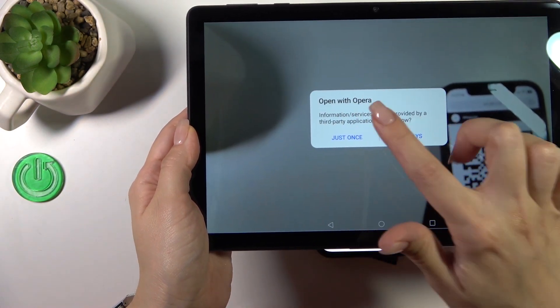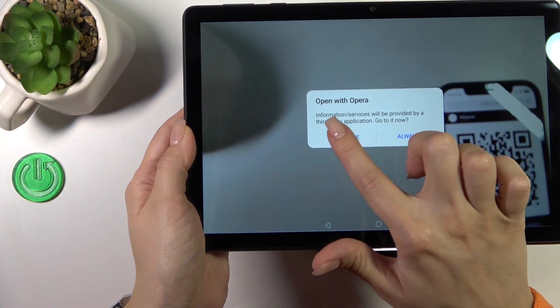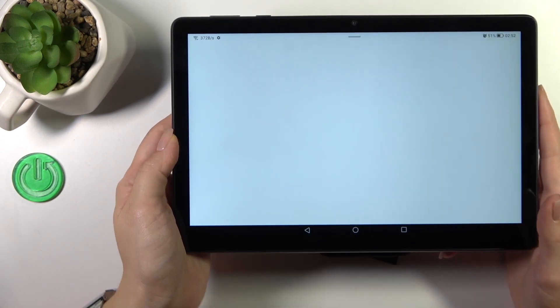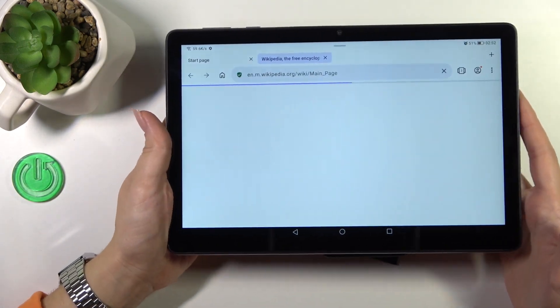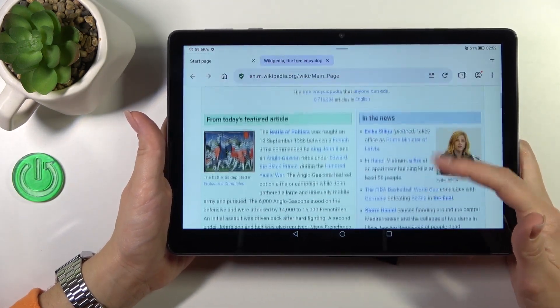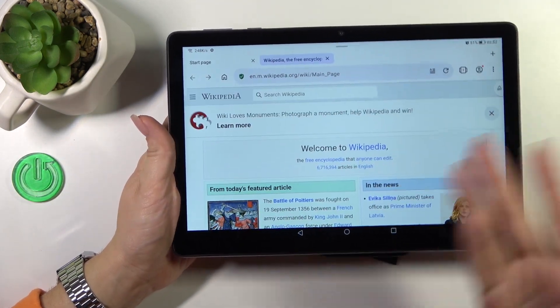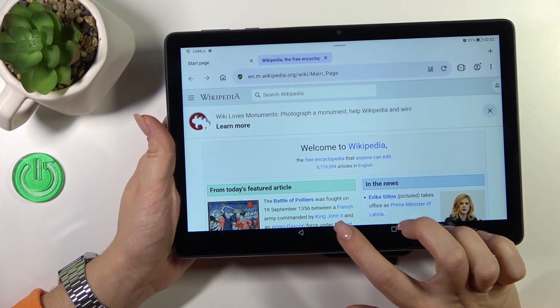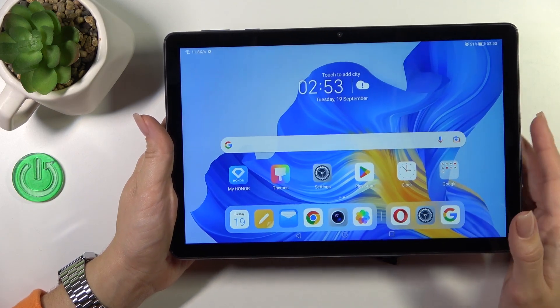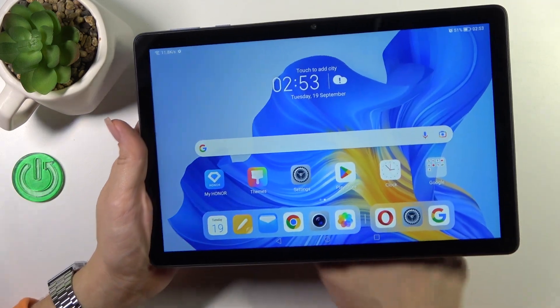open with Opera or another browser, select just once or always. Be sure that you're connected to Wi-Fi, and as you can see, that's so simple. The device automatically opens this Wikipedia article.